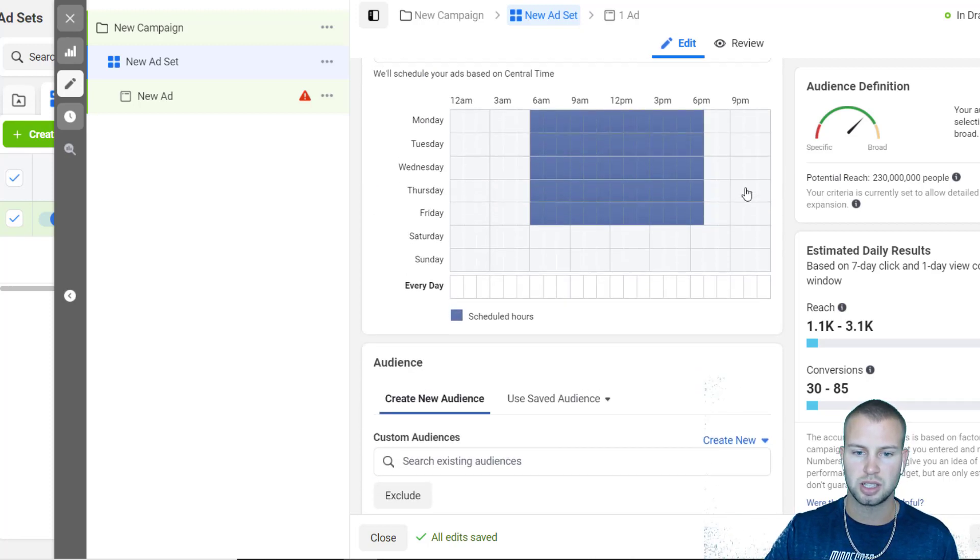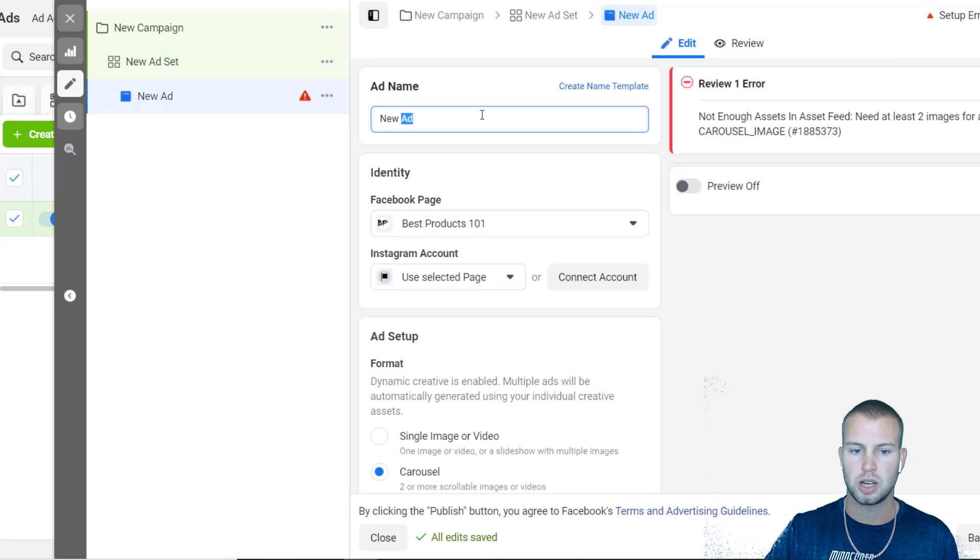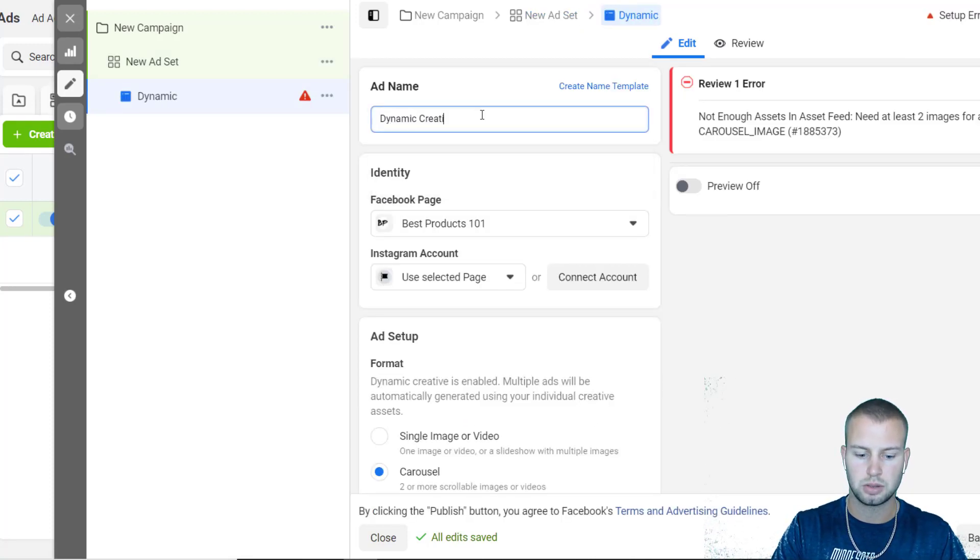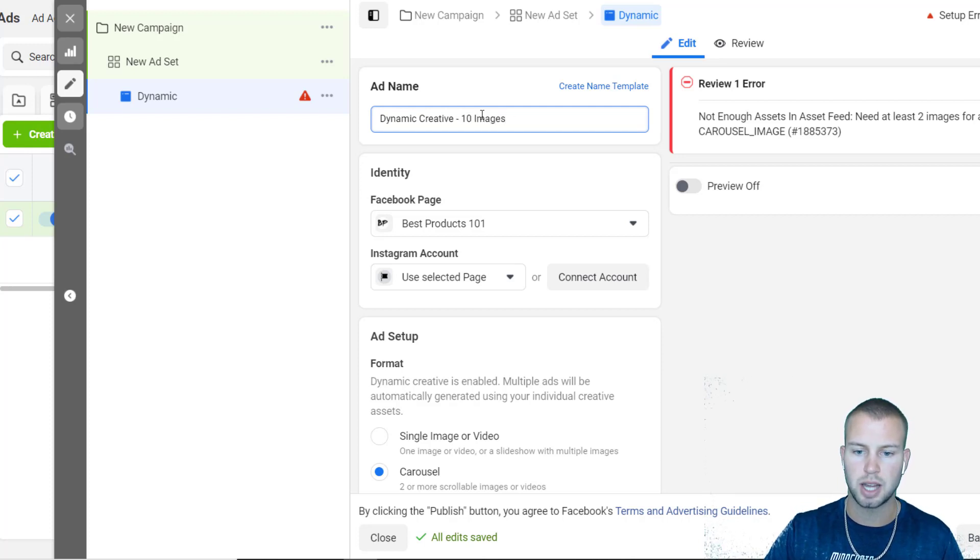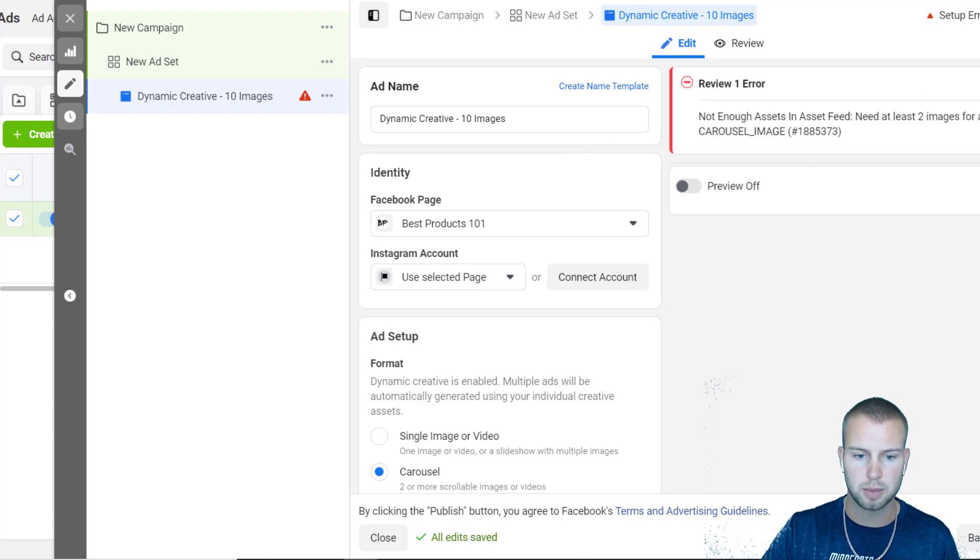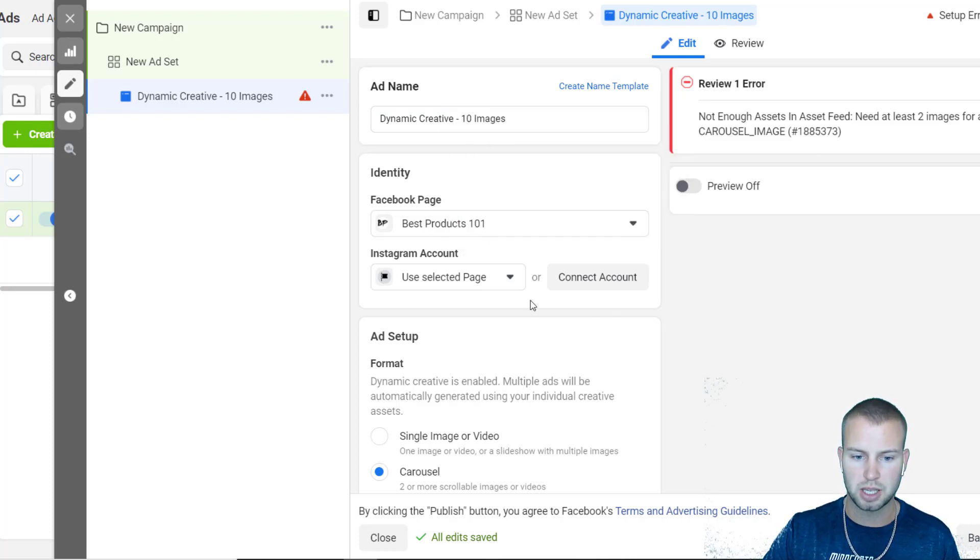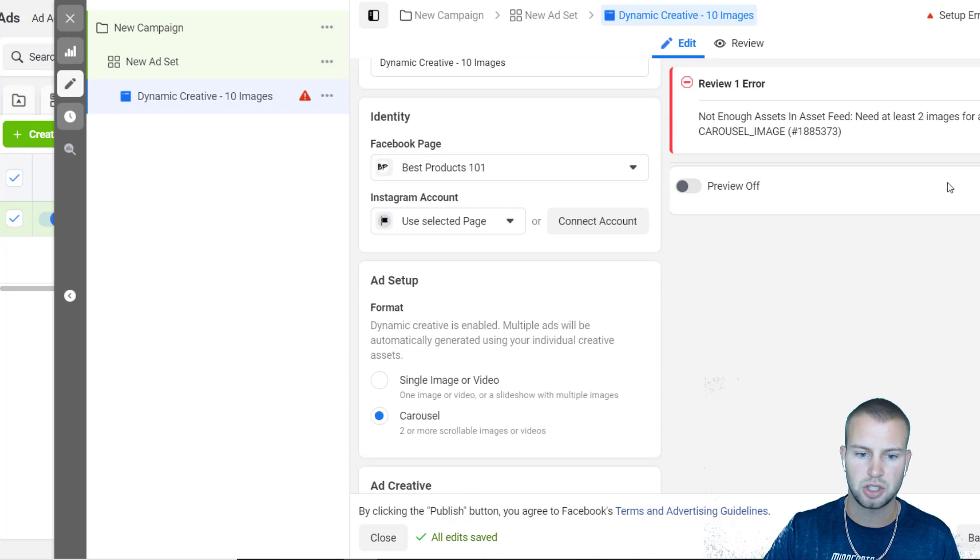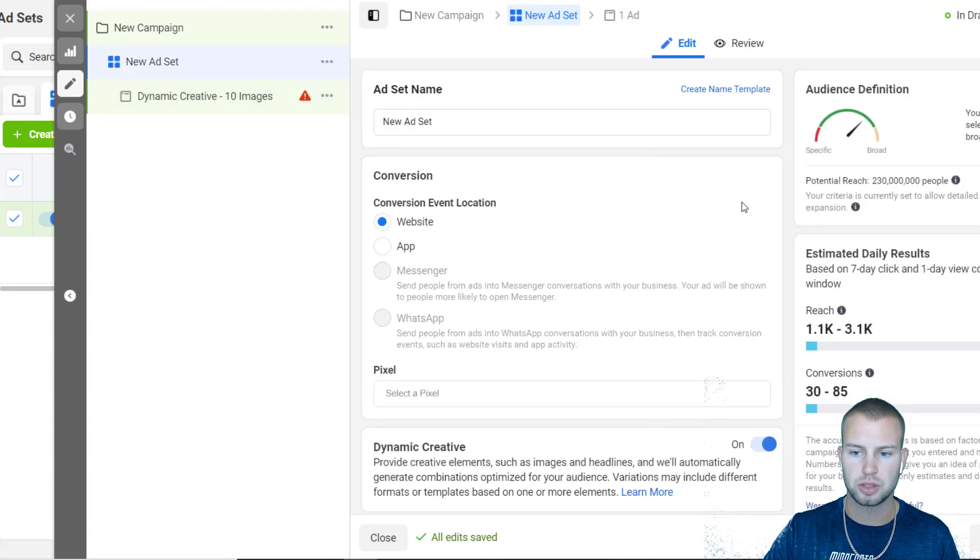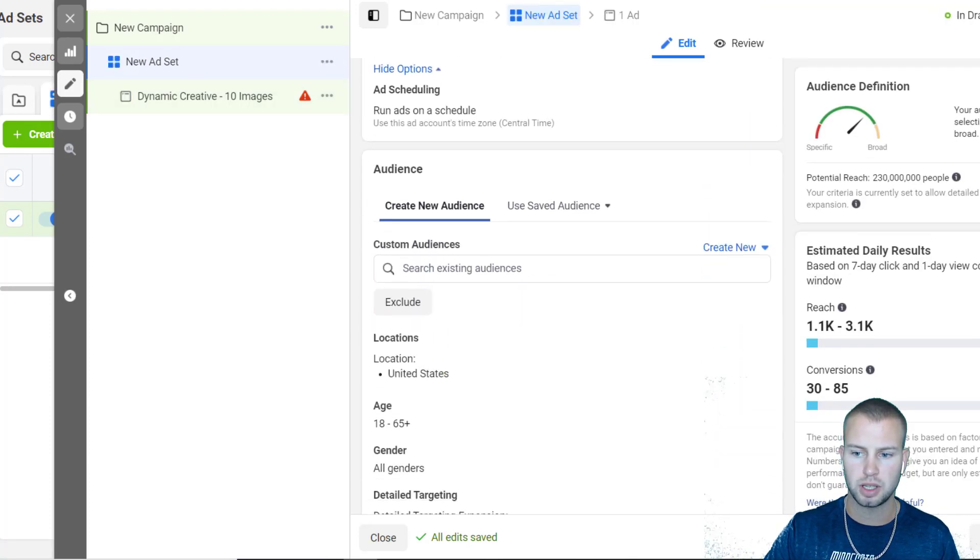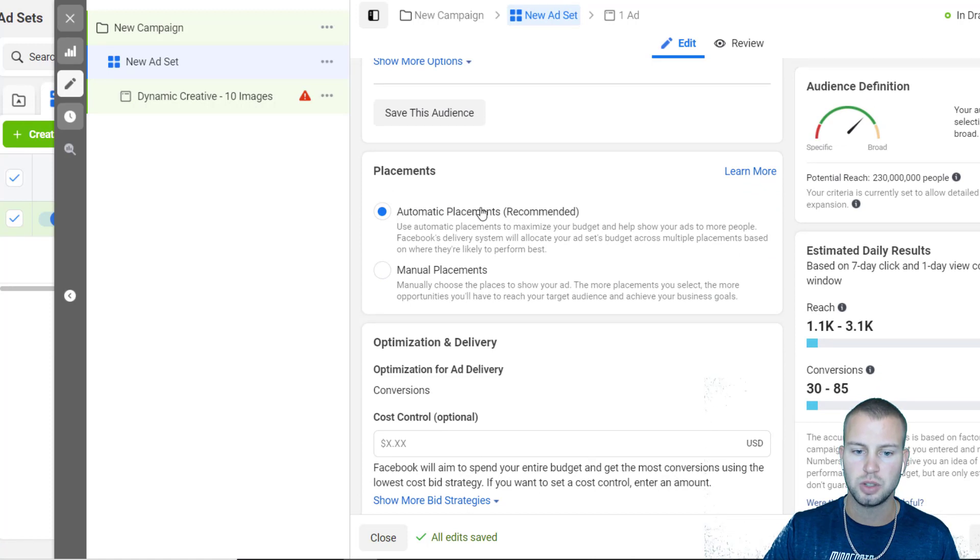I got a $4,500 budget for two months, which is like $75 a day. So this is just an example. Let's continue on to the ad level. For ad name I do something like dynamic creative 10 images because I plan to upload 10 images into this example campaign. Then choose your Facebook page. For the Instagram account, I just use my selected page to represent me on Instagram.